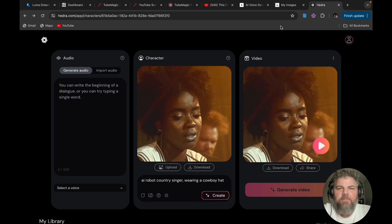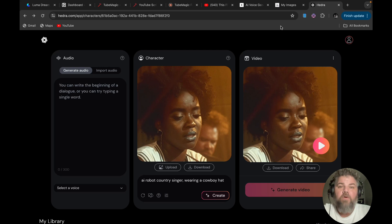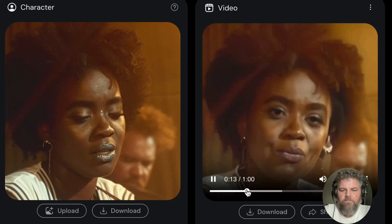Welcome back to another exciting episode. Today we're going to be talking about Hedra, the amazing new AI app that takes a single photo and makes it sing or talk. Let's dive into it.